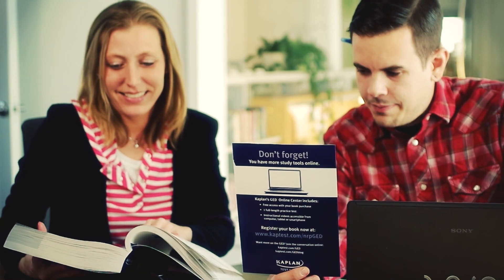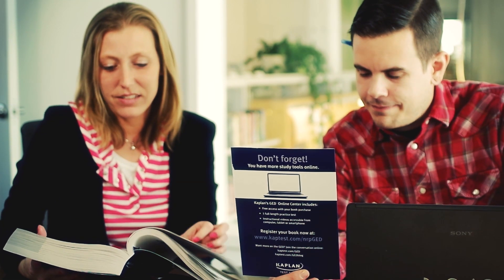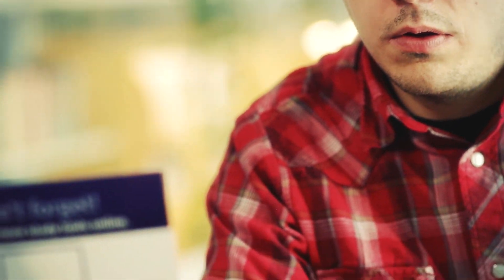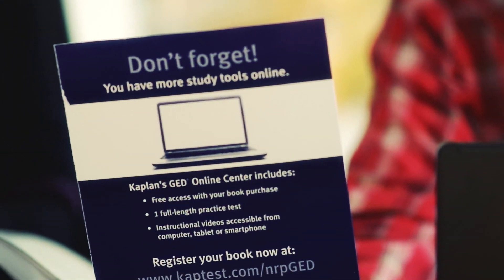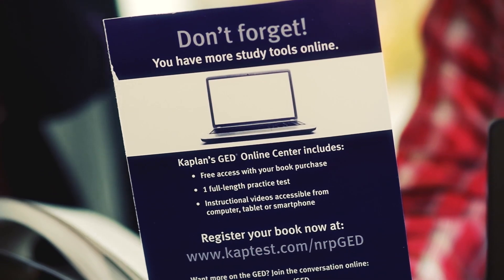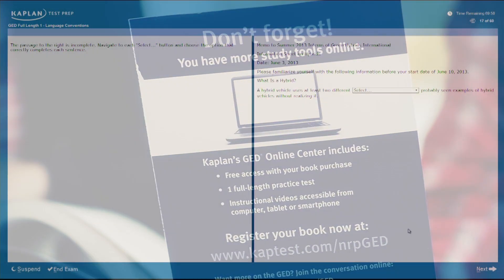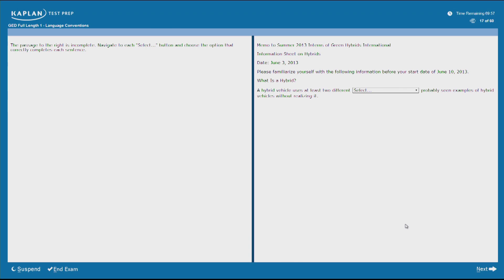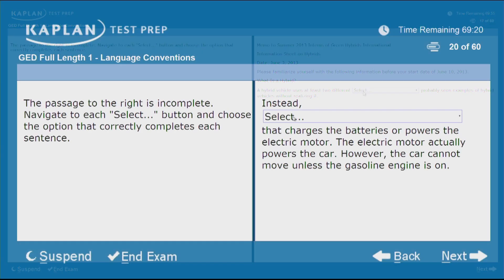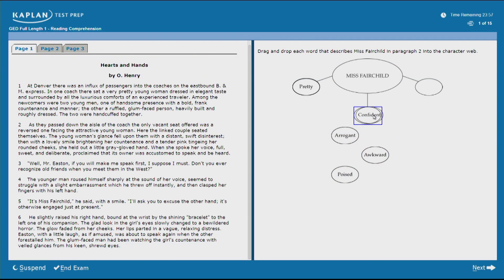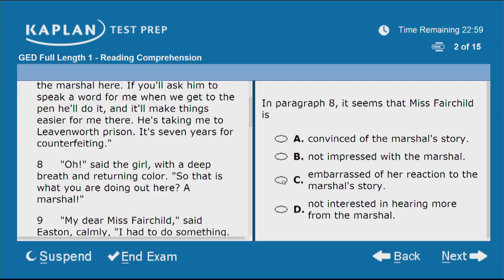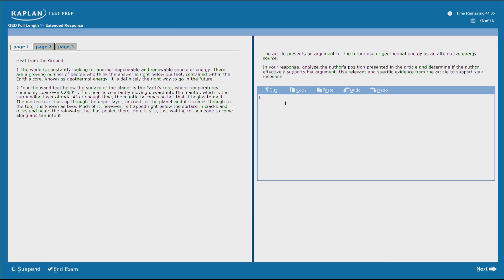Not only is there one full length practice test in the book, there are two full length practice tests online. The tests show all the new GED item types including drop down, drag and drop, fill in the blank, and writing.